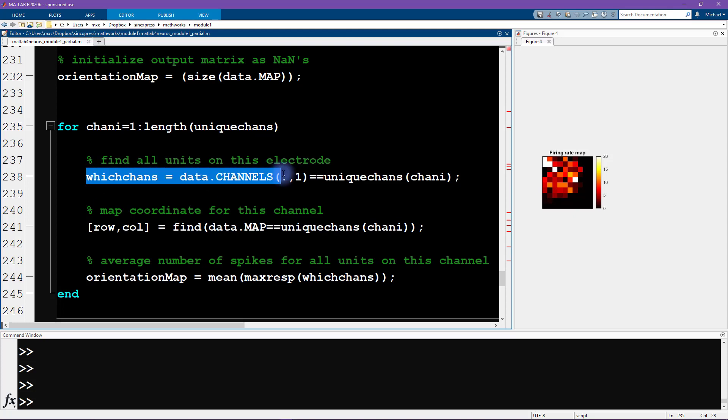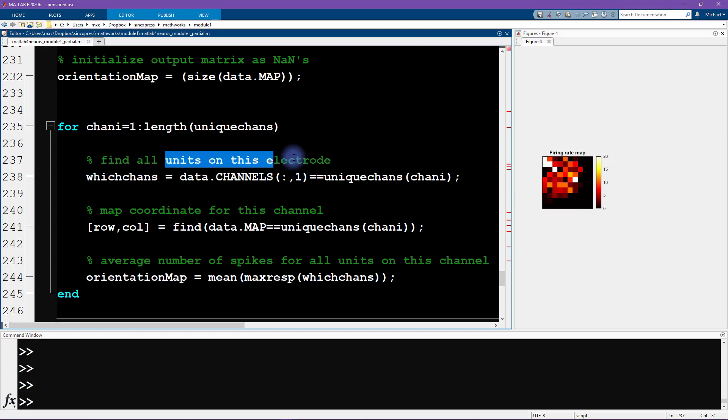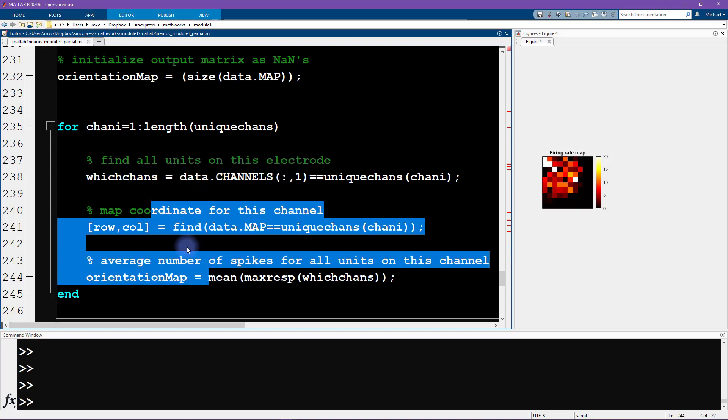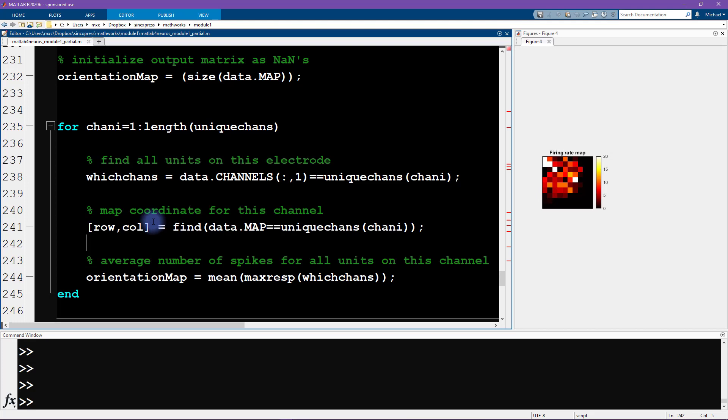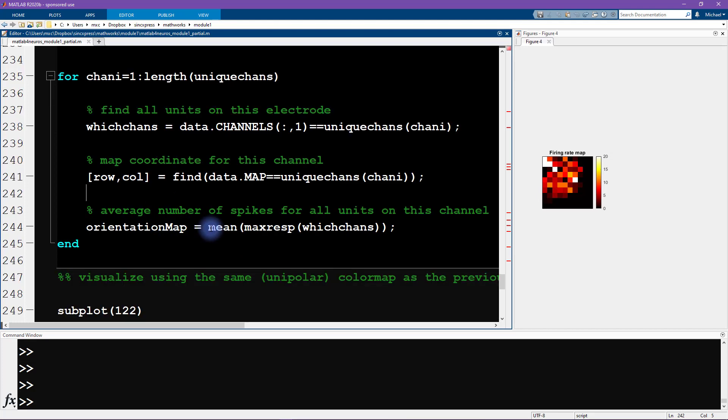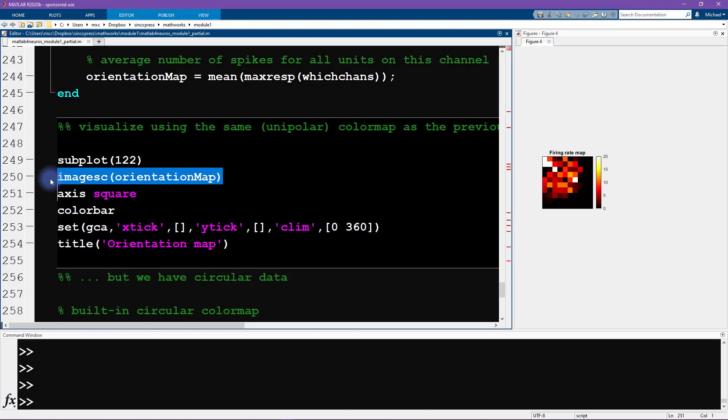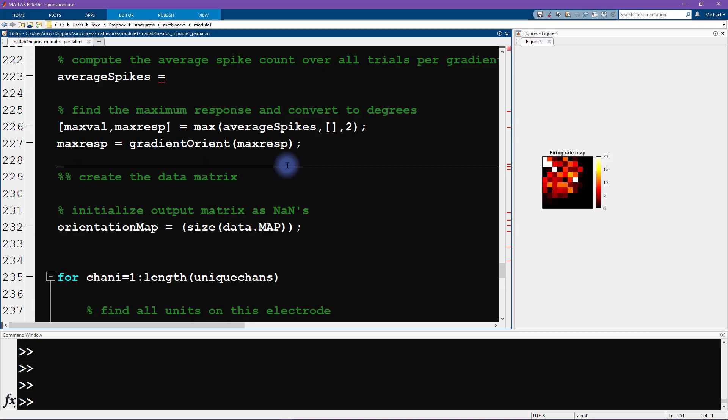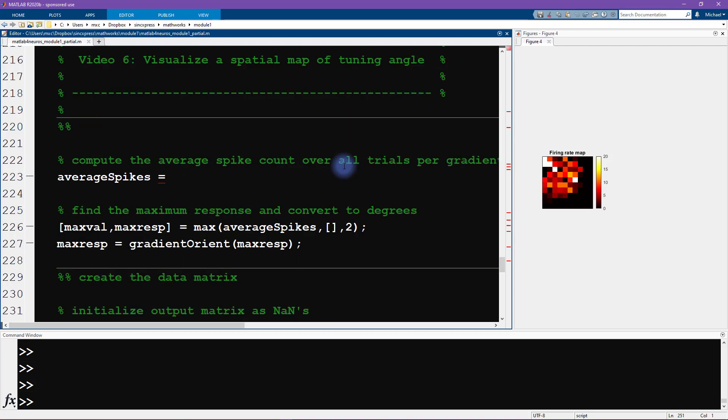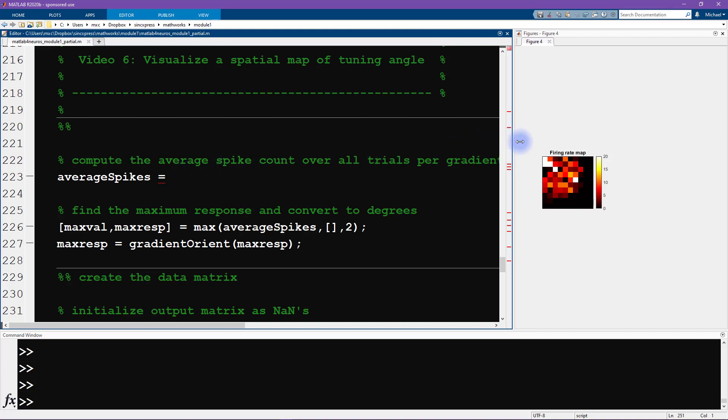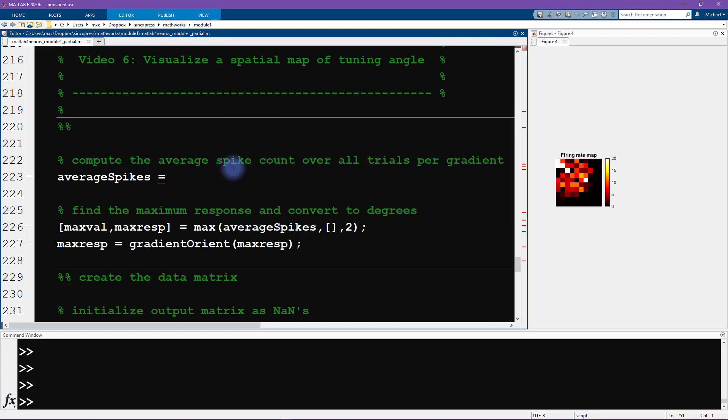We're looping over all the physical channels, the physical electrodes, finding which neurons were present on this electrode and so on. This is really similar to the previous video. Then we're going to do some visualization, some imaging. The devil's in the details, so let's get started with filling in this code.